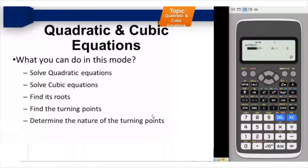Those familiar with quadratic equations know that there are multiple methods to solve them: factorization, the quadratic formula, completing the square, or the graphical method. All these methods take a certain amount of time, and certain equations cannot be solved through a particular method. So you can use the calculator as a verification tool to check whether you have solved the equation appropriately and accurately.